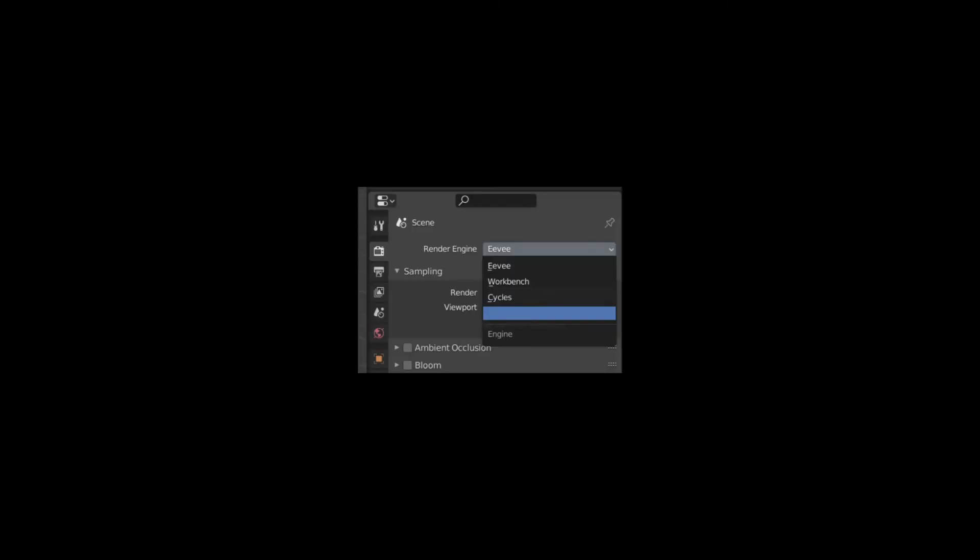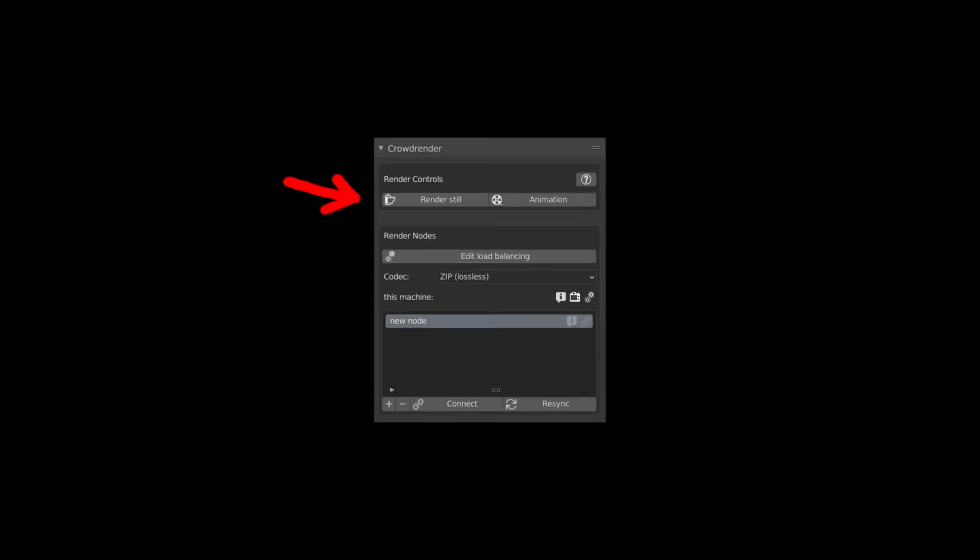Once they're already connected, there are two more things you want to know before rendering using the add-on. First is that if you try to switch the render engine, you might find one that is blank and it is like that for a reason. Don't use that one. Simply use Cycles or whatever you want, but instead of using the usual render image, you're going to want to go to the add-on and render from there.